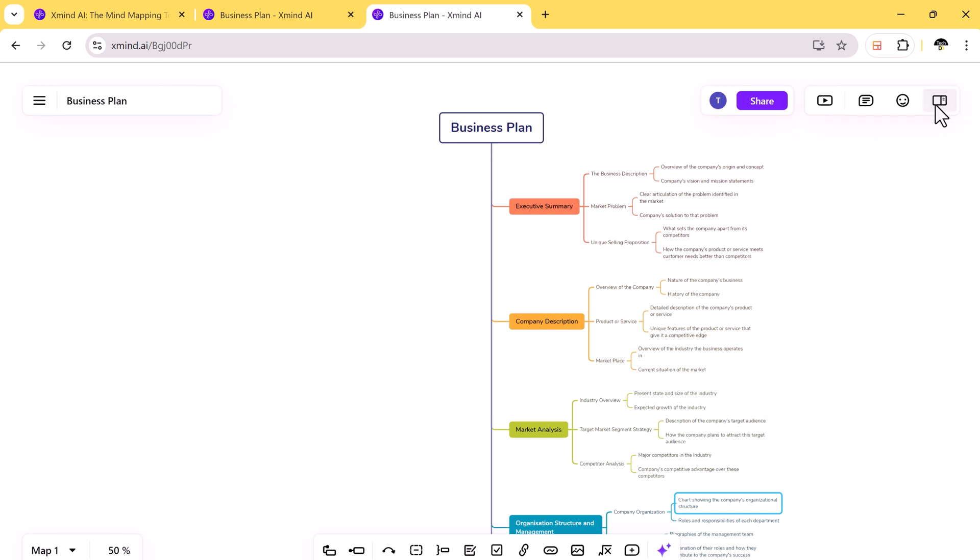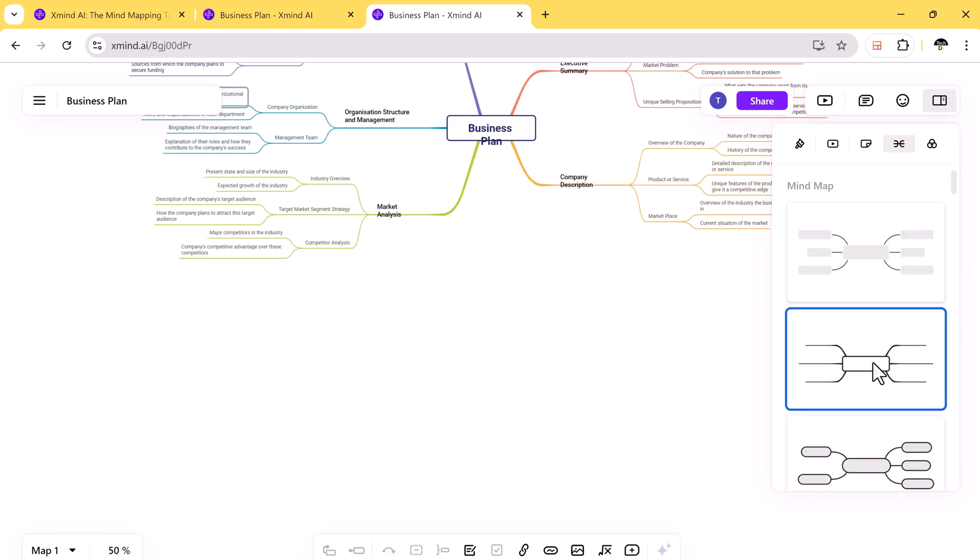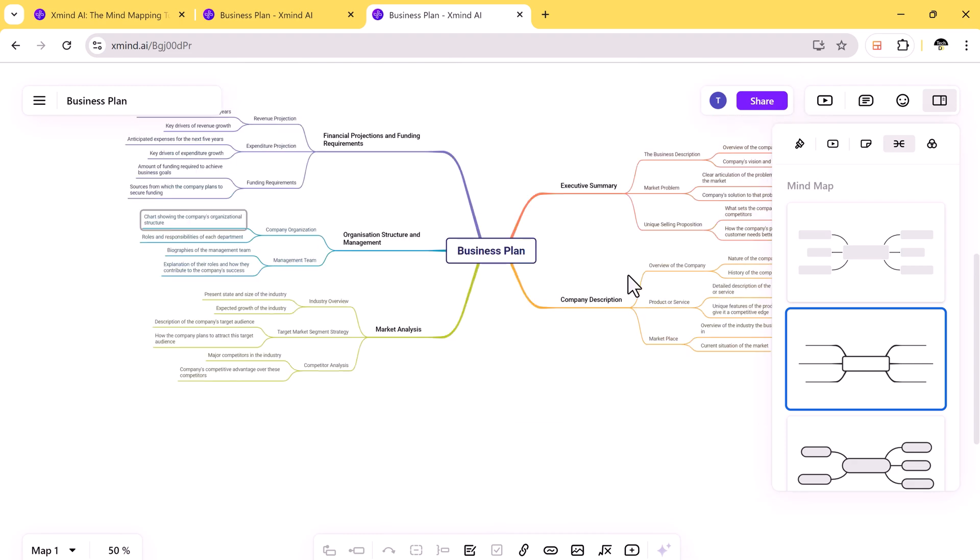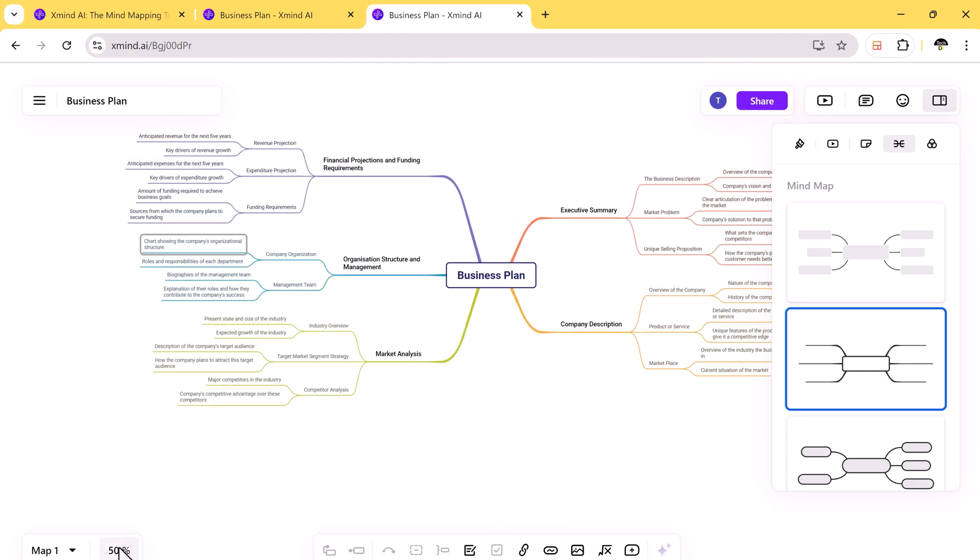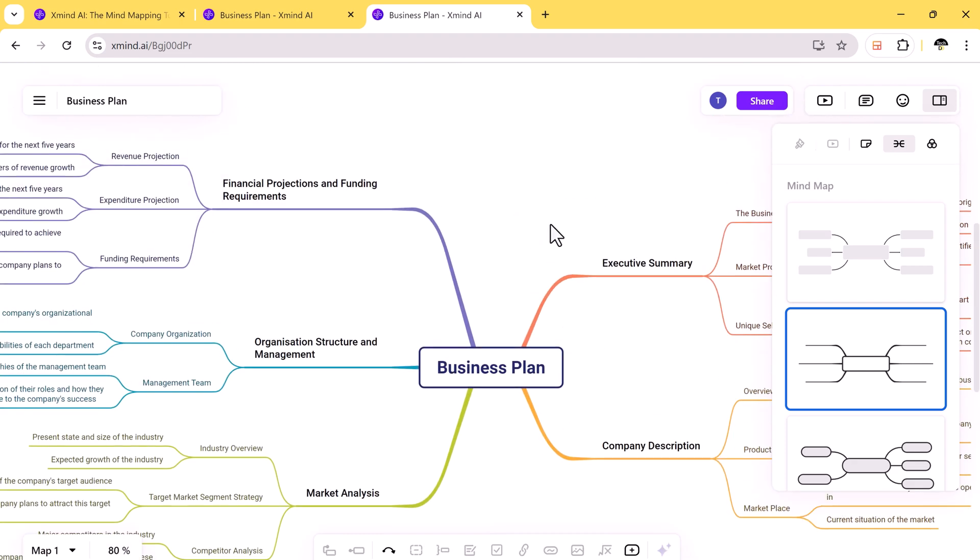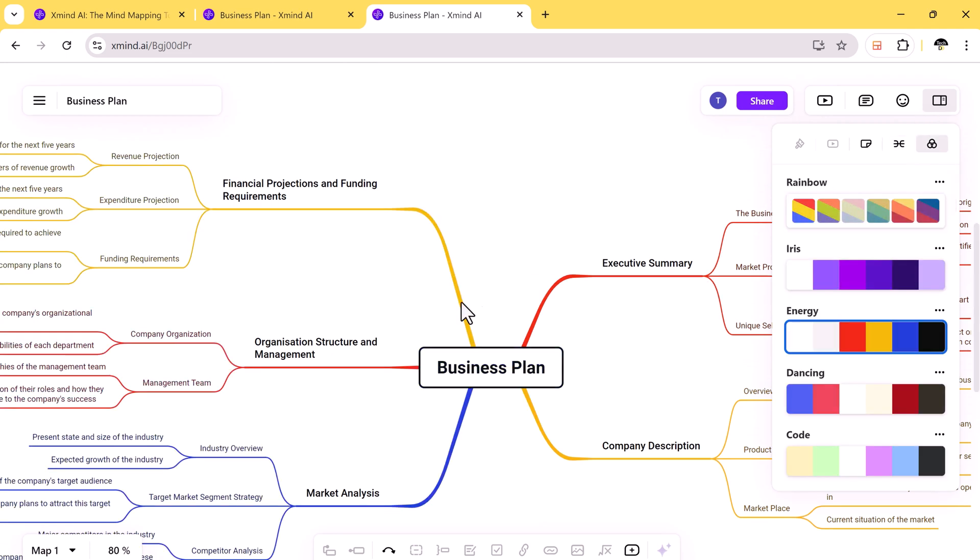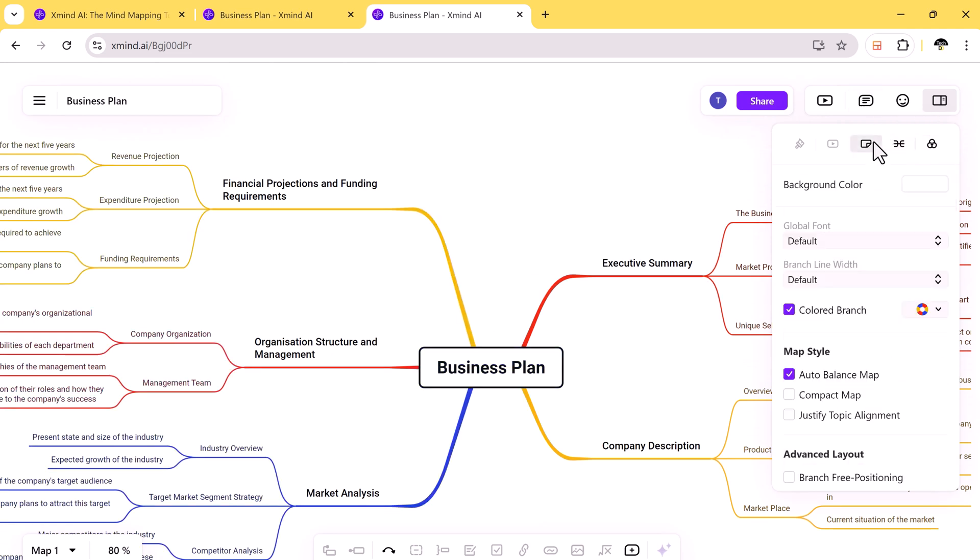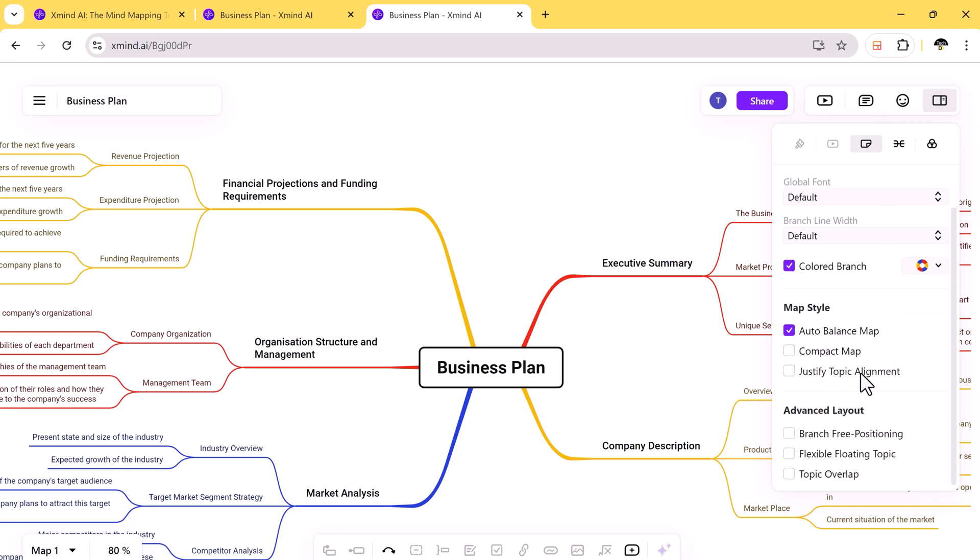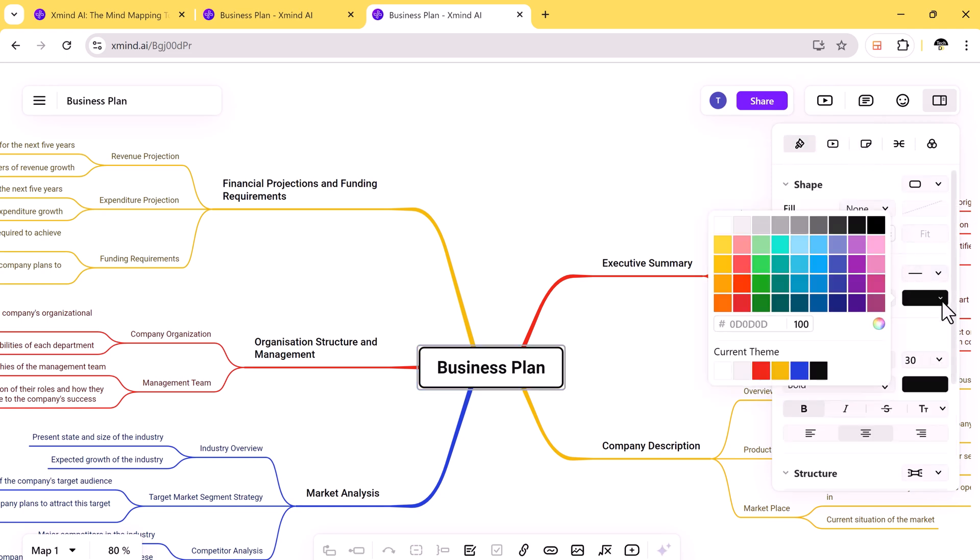You can customize your mind maps to make them visually appealing like add markers, illustrations, and stickers to make your mind maps stand out. This is especially useful if you need to present your mind maps to others and want to make a great impression.